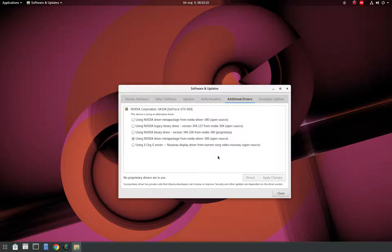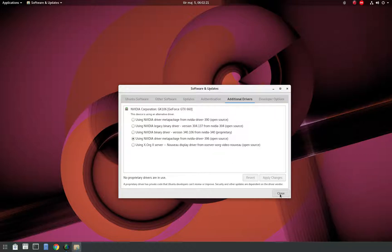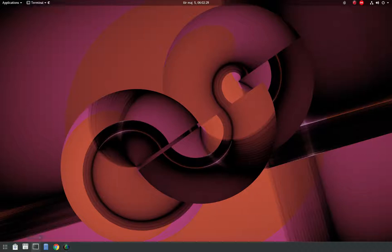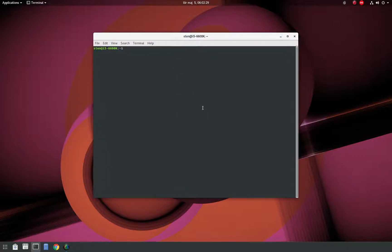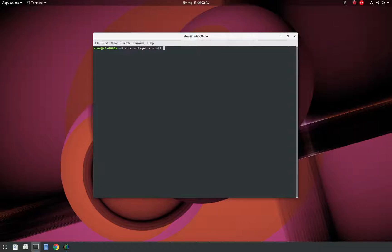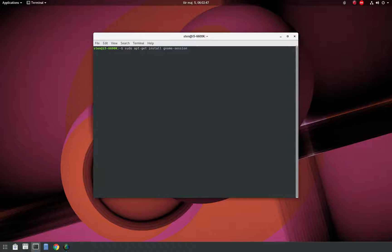I logged in again and then it was actually time to install the default GNOME. So I went to the terminal and over here I just typed sudo apt-get install gnome-session. That's what I typed and I have it already installed so I'm not going to do it again.